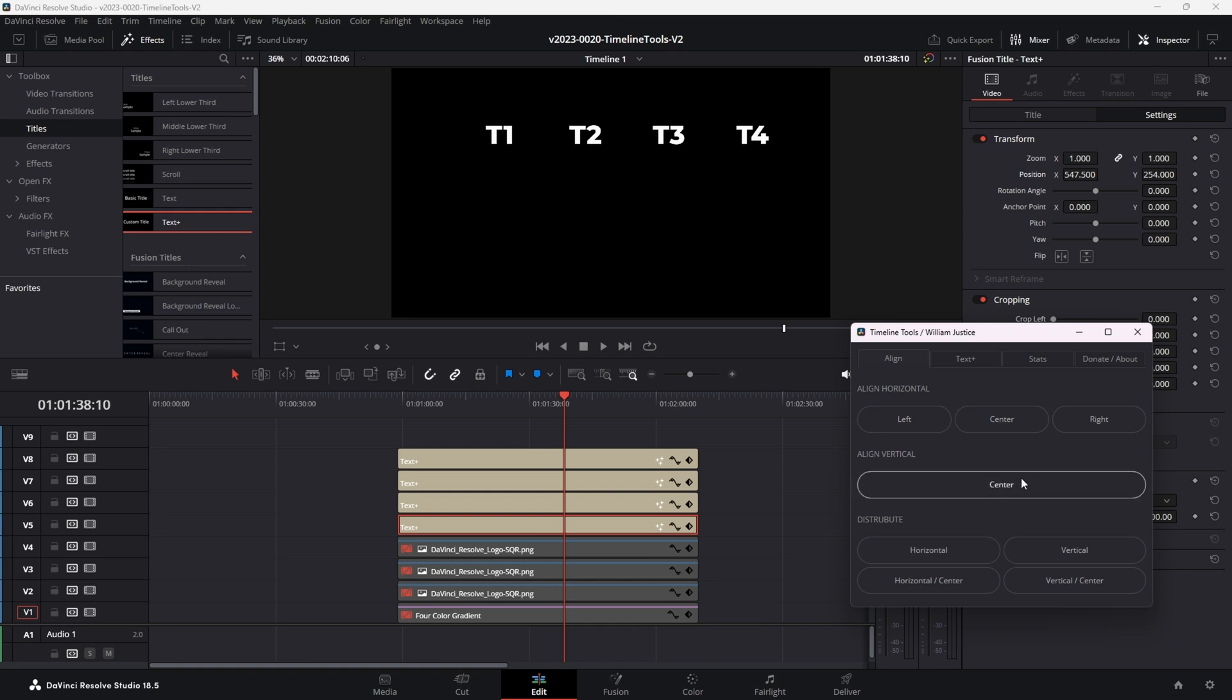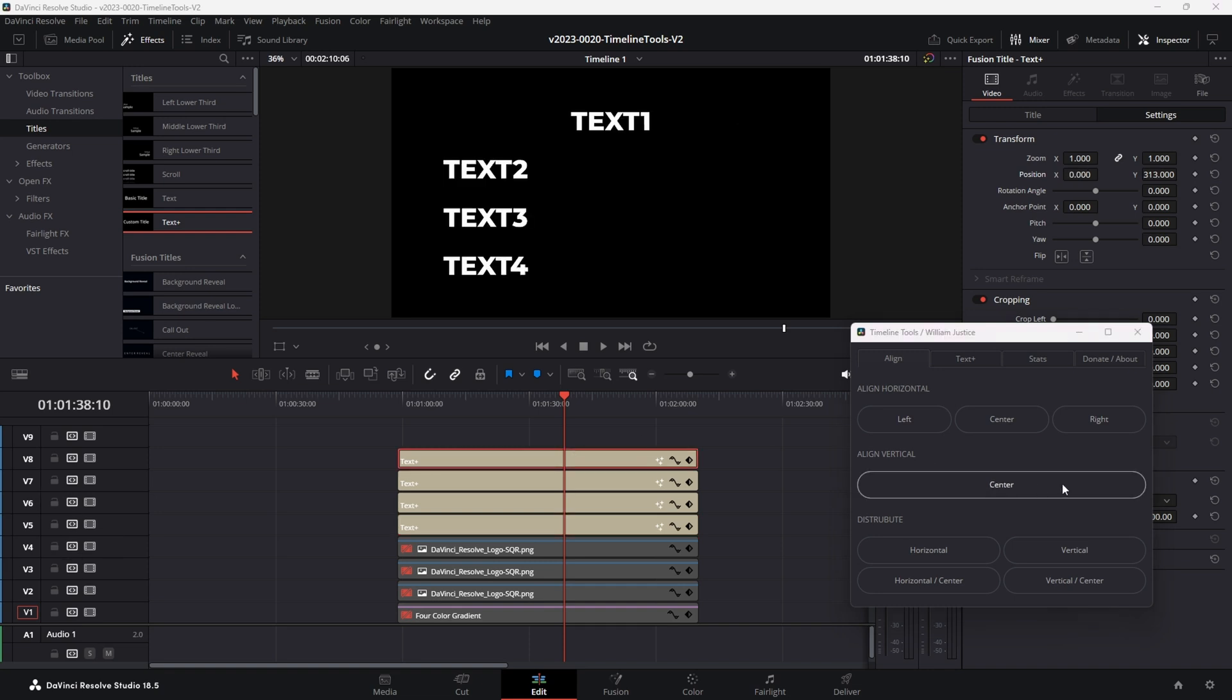And then we can also use the vertical. Okay. So now let's take a look at some of the text styles. I'm going to reset the text and we're going to try out some of the new styling options.